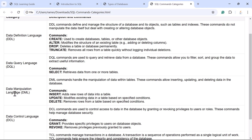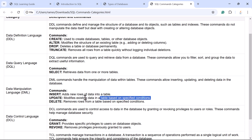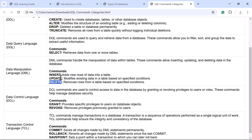Next is DML — Data Manipulation Language. DML commands handle the manipulation of data within tables, allowing inserting, updating, and deleting data. The DML commands are INSERT, UPDATE, and DELETE. INSERT is used to add new rows of data into a table — either a single row or multiple rows. UPDATE modifies existing data in a table based on a specified condition. DELETE removes rows from a table based on specific conditions — either a single row or multiple rows. In this course we'll look at all these DML commands with practical examples.